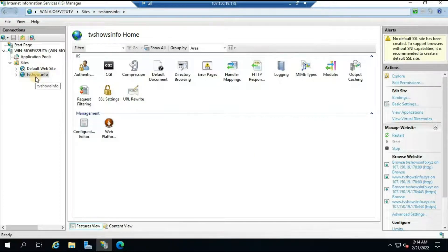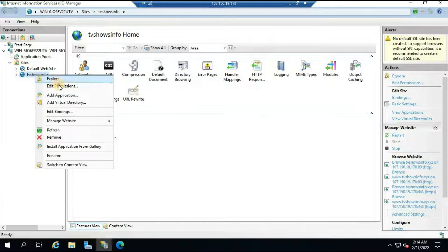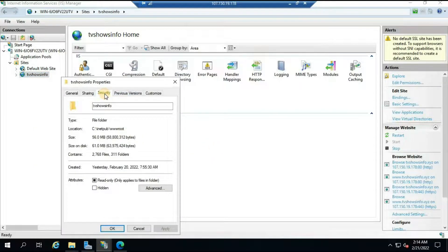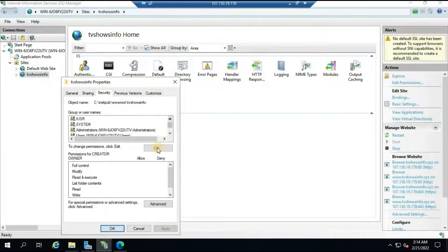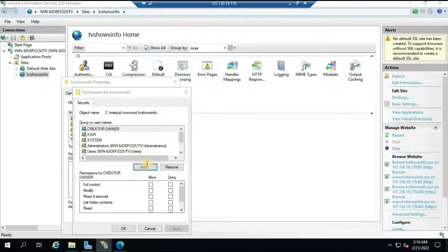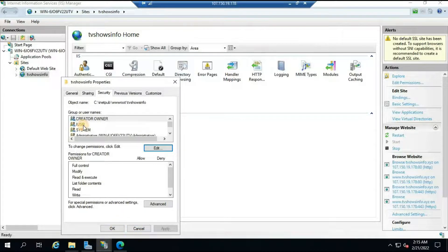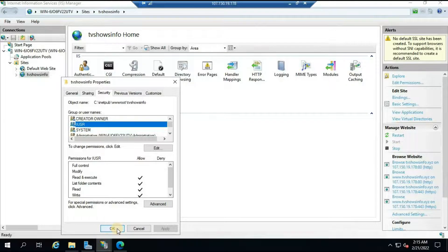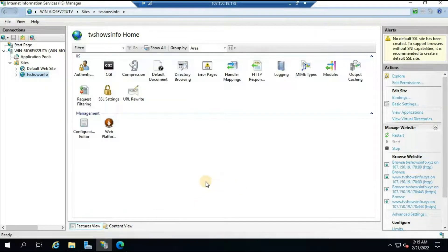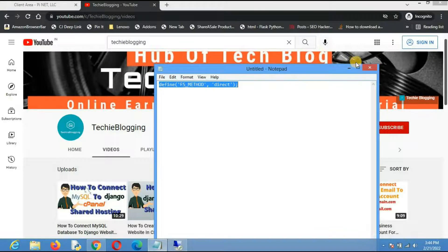Next, you need to modify folder permissions. Right-click on the site folder, click 'Edit Permissions', go to the Security tab, click Edit, then Add, and type 'IUSR'. Click Check Names and then OK. Make sure the IUSR account has Read, Execute, List Folder Contents, Read, and Write permissions, then click OK. This is important — if you skip this step, you will not be able to install any plugins or themes from within WordPress.